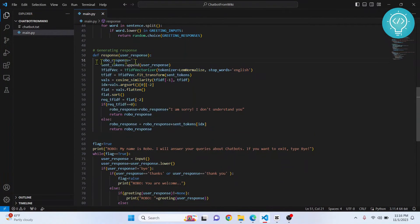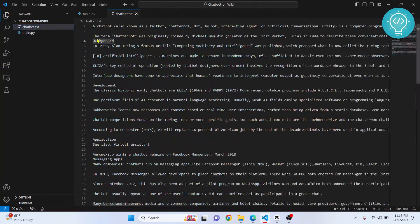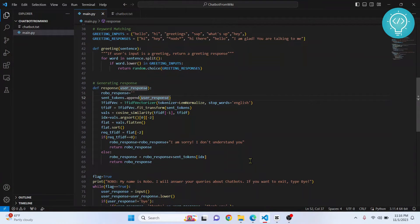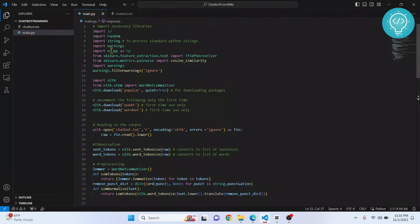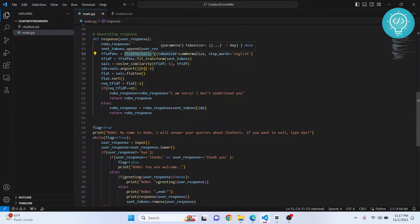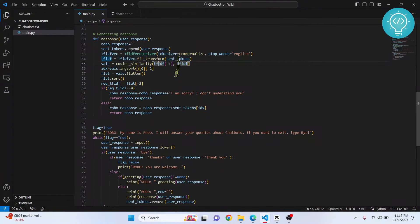Now for the core of the chatbot. We add the user's input to our 'sent_tokens' list, which contains all sentences from chatbot.txt. Then we use TfidfVectorizer — a vector class from sklearn — to process the text. This vectorizer converts our sentence tokens into vectors.